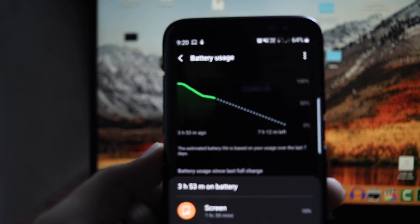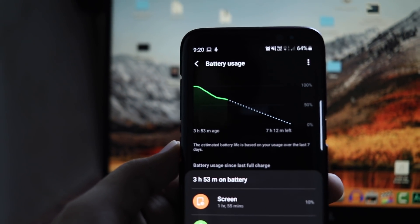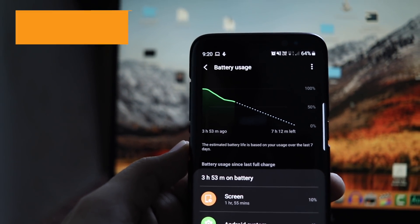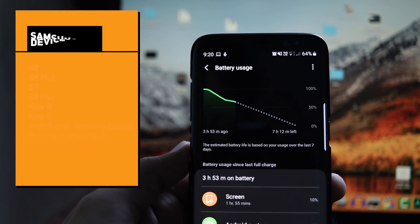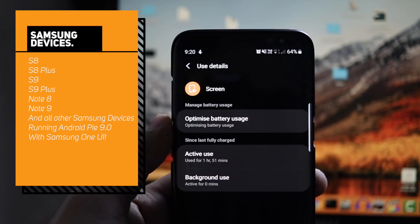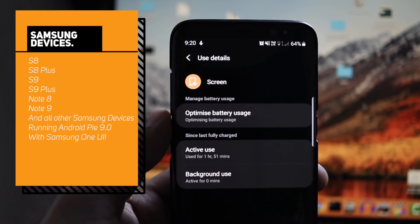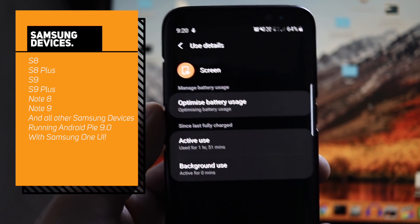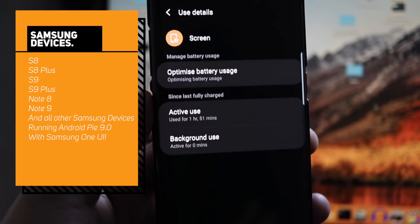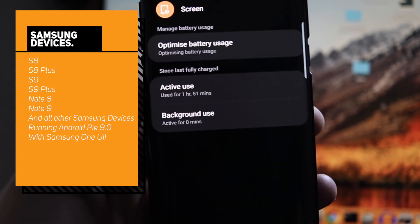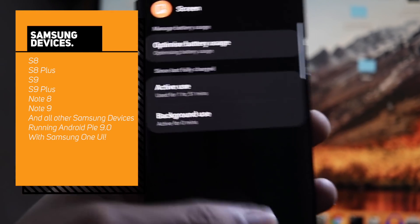So in this video, I will help you fix all the battery drainage issue in the Samsung S8, S8 Plus, S9, S9 Plus, Note 8 and Note 9 devices.